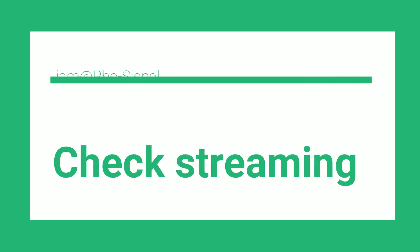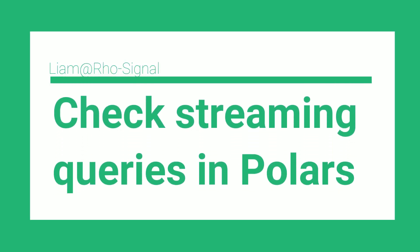Hi, I'm Liam, and in this video we see how to check if your queries run in streaming mode in Polars.